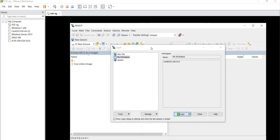Hello everyone, welcome to my channel Dynamic Coder. Hope you all are doing great. Today we're going to see how to install Cisco Layer 2 and Layer 3 router as well as switch images on EVE-NG. Without wasting much time, let's get started.